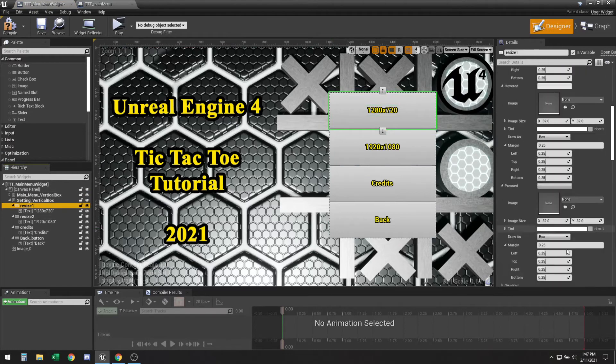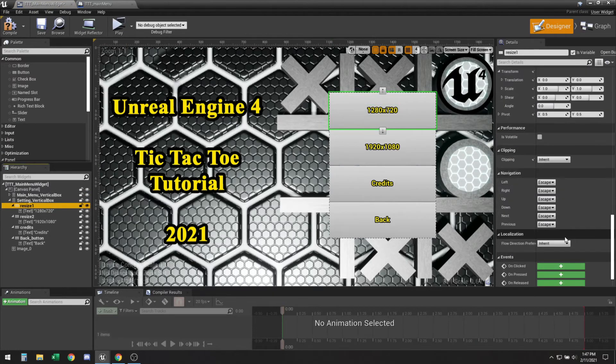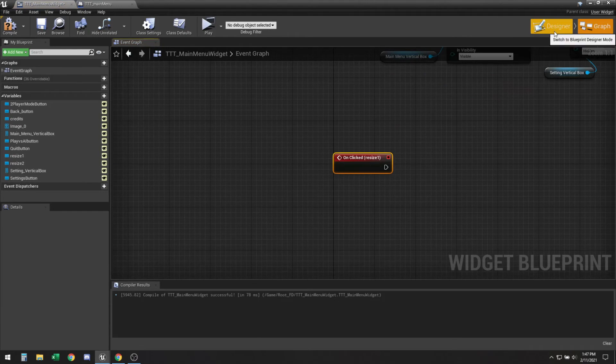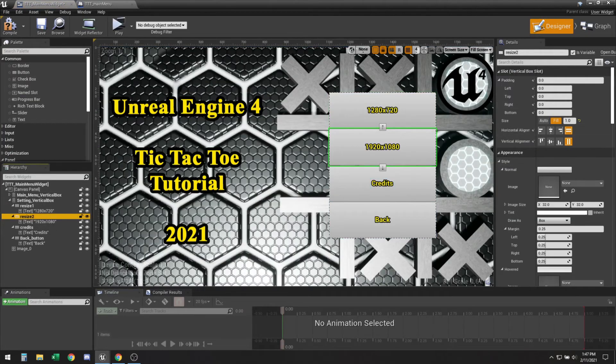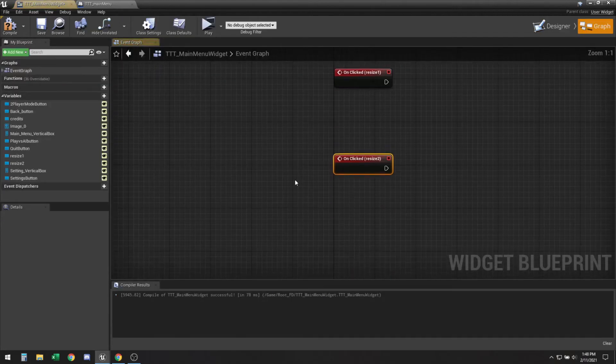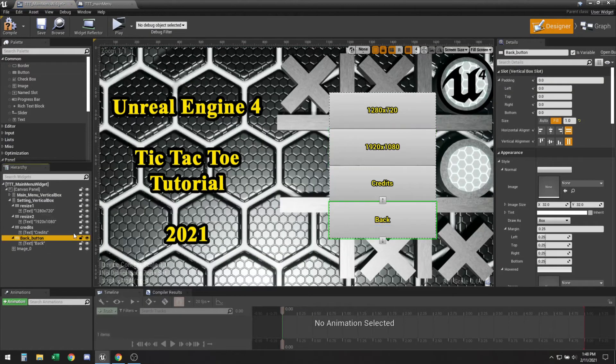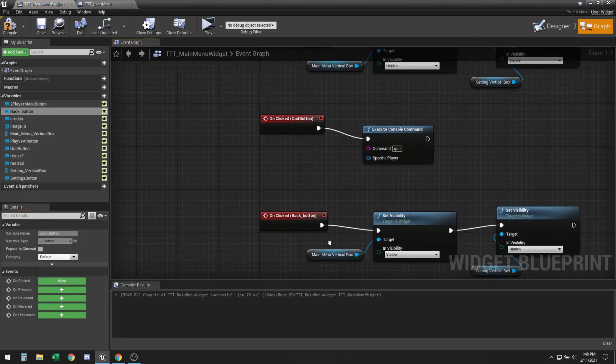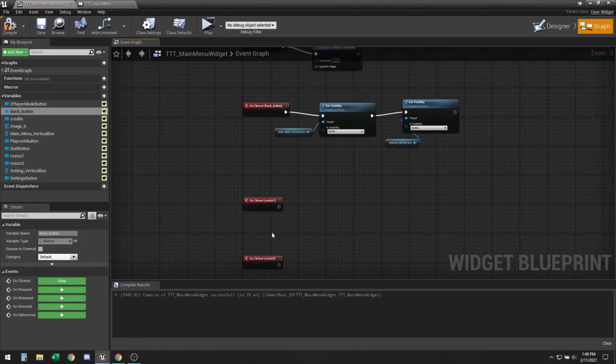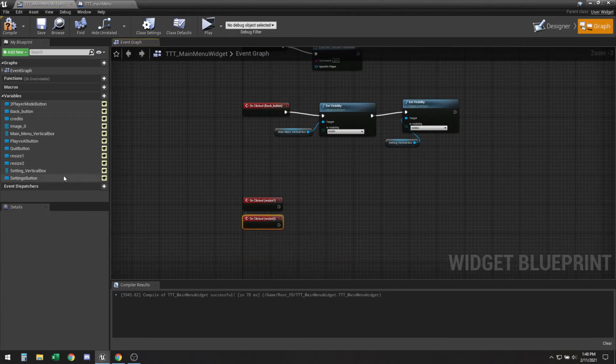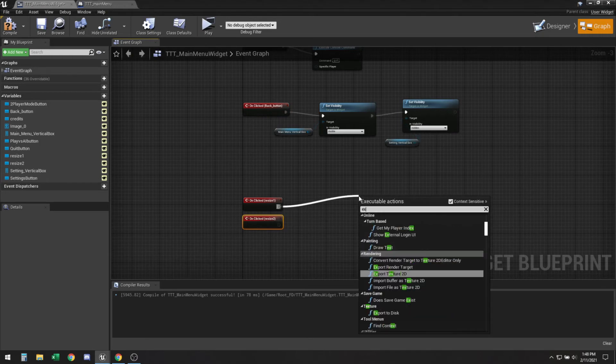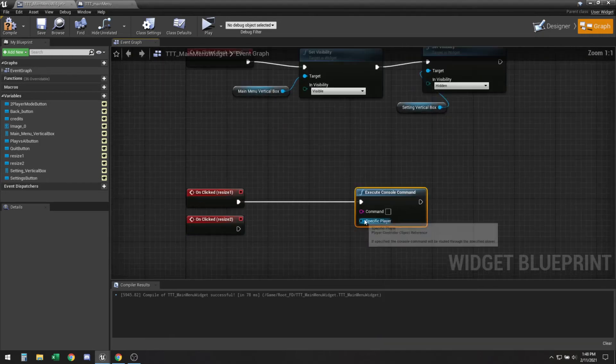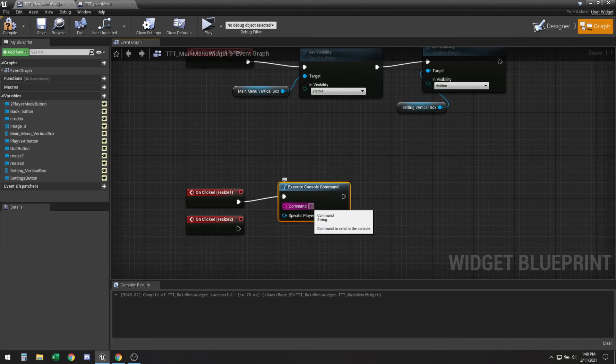So get the on clicked for resize one. On clicked. And the back button's already working. Yeah the back button's already working.